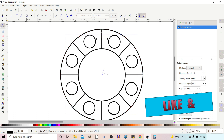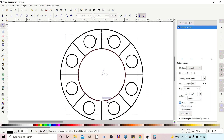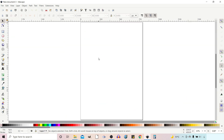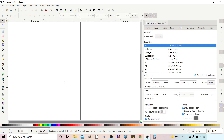That covers most of what we need to know about Rotate Copies. Now let's get on and do the rose design. I want to start on a clean page, so I'm going to come up to Document Properties — you can go to File > Document Properties — and I'm just going to turn off the page border.